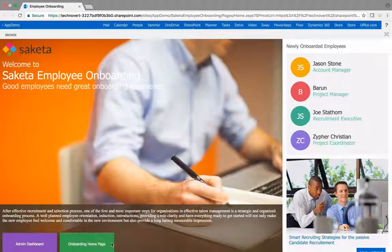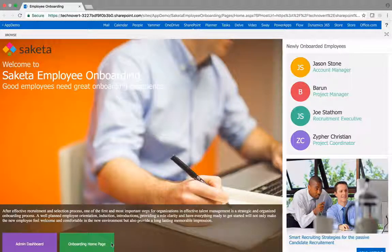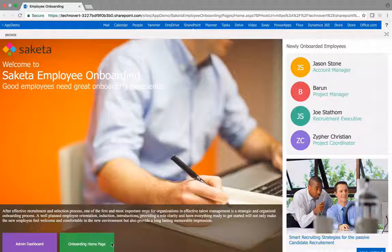All in all, a tool that greatly improves efficiency, productivity, and makes a great first impression for the new hire.